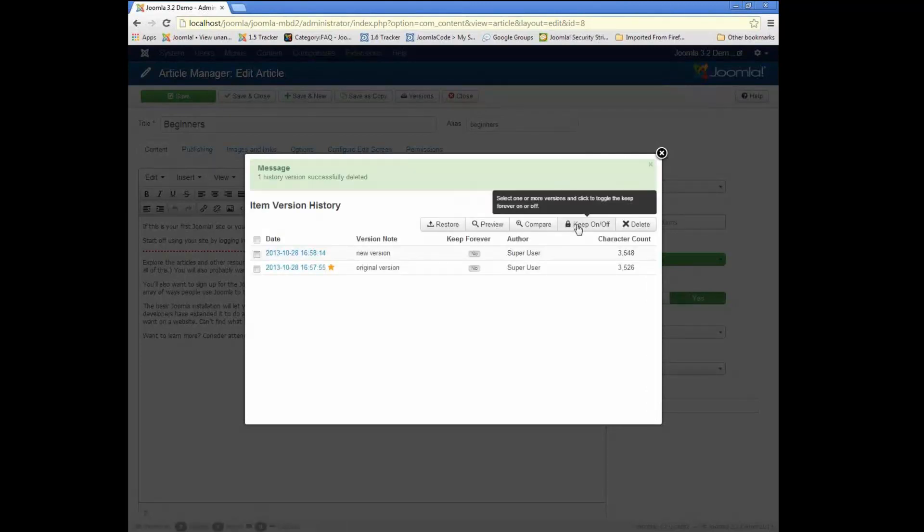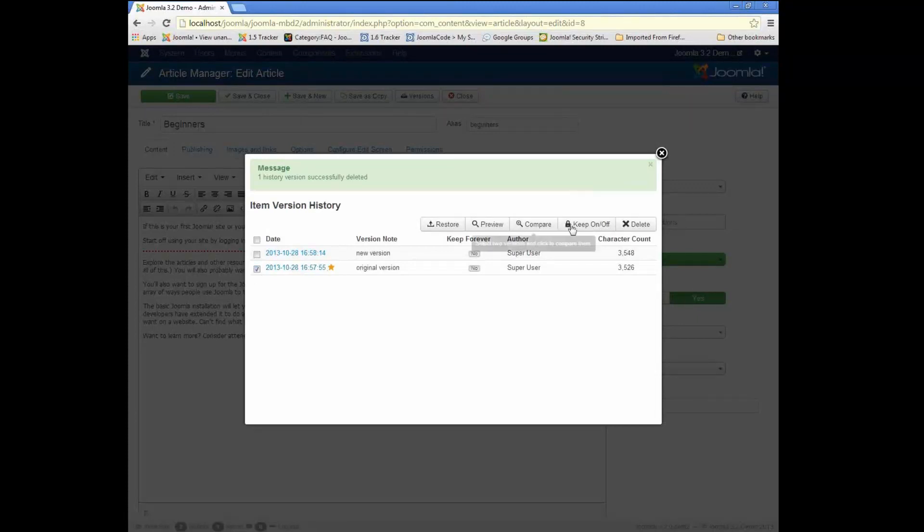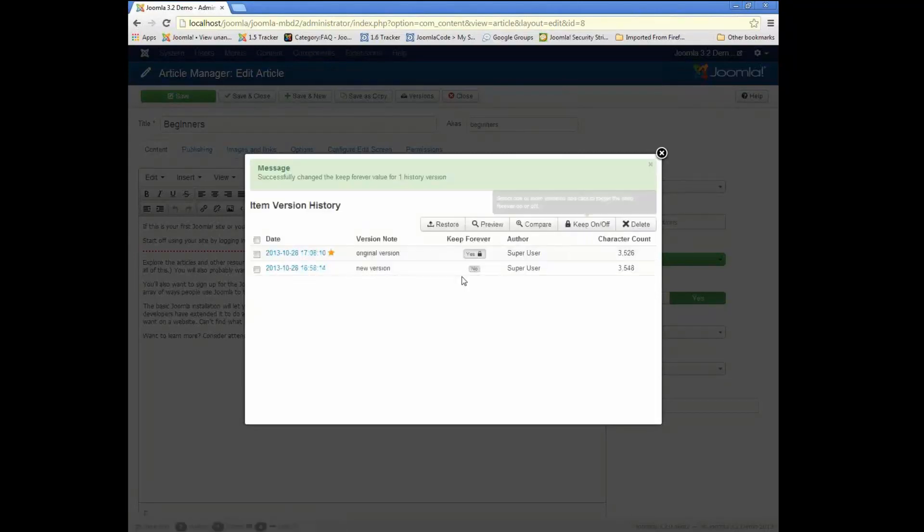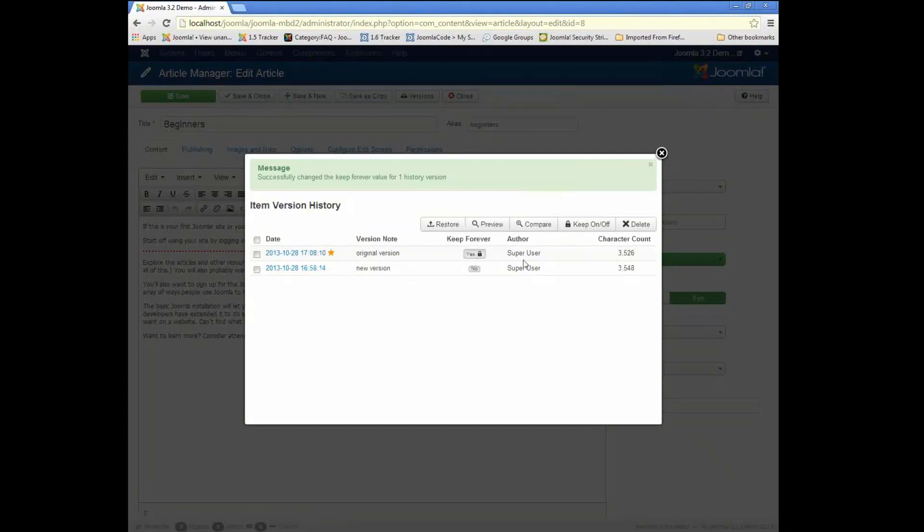Then we can also lock a version so that it won't get automatically deleted. So if I click on a version and hit the lock, now it shows that that one is locked.